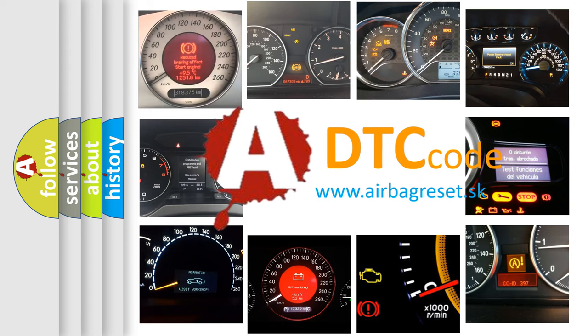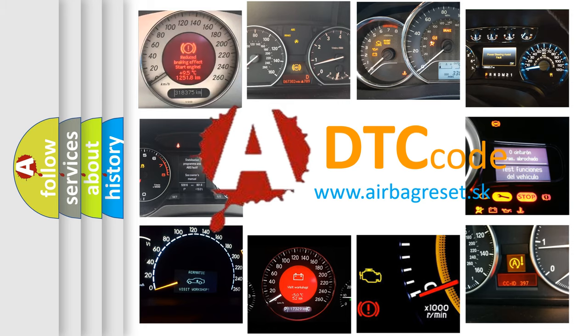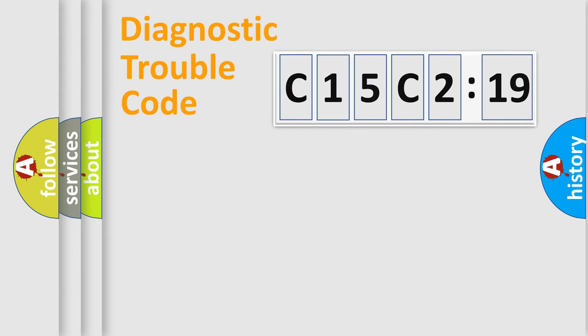What does C15C219 mean, or how to correct this fault? Today we will find answers to these questions together. Let's do this.